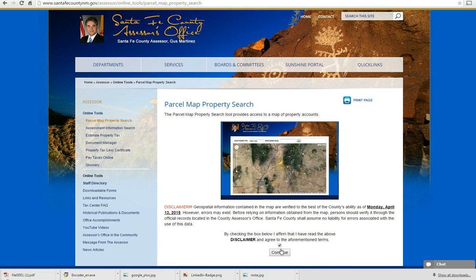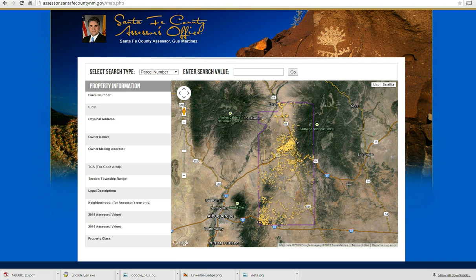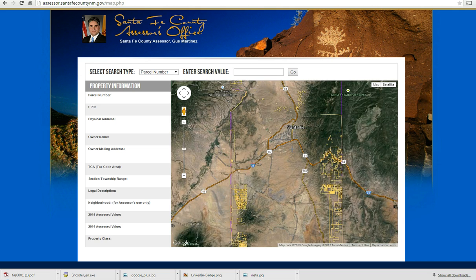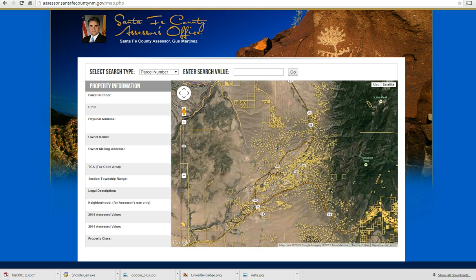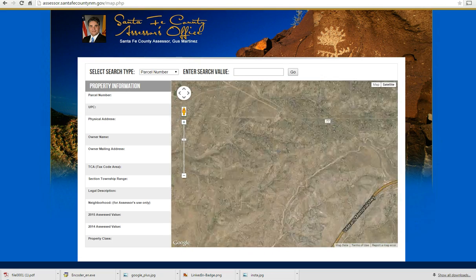Agree to the disclaimer and click Continue. On this map search, you have the options of searching by parcel number, owner name, map code, or property address.